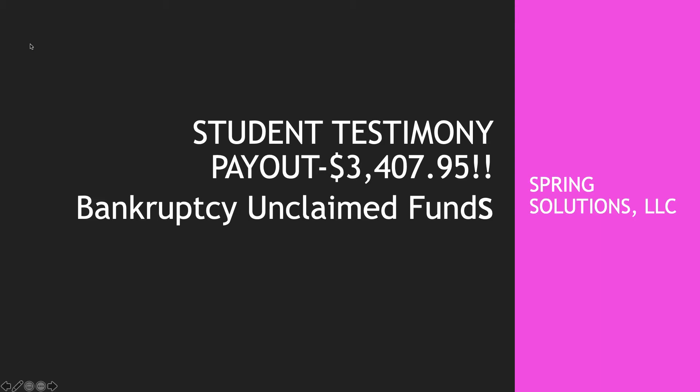Welcome back to my channel. This is Spring Porter with Spring Solutions LLC. In this video I'm going to be going over another student testimony. This payout was $3,407.95 and these are two claims that total this amount. If you're interested, please stay tuned.